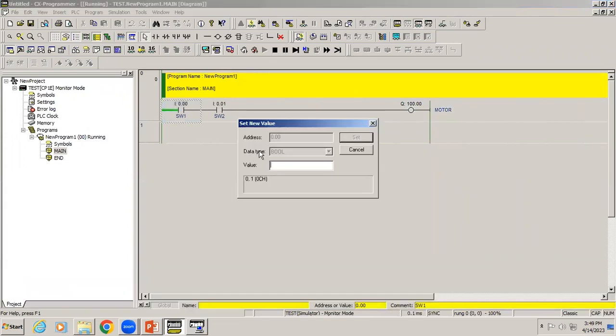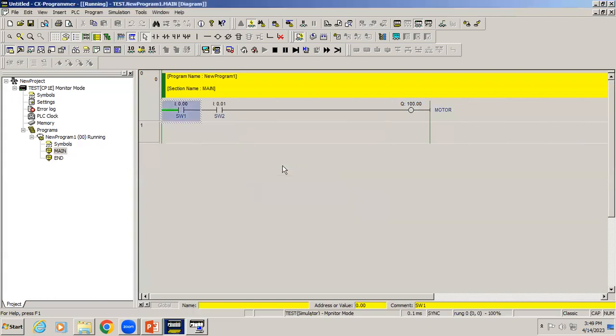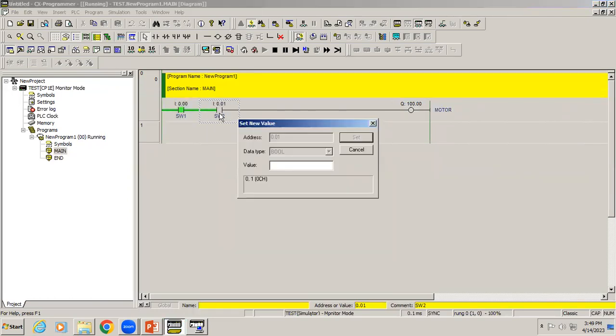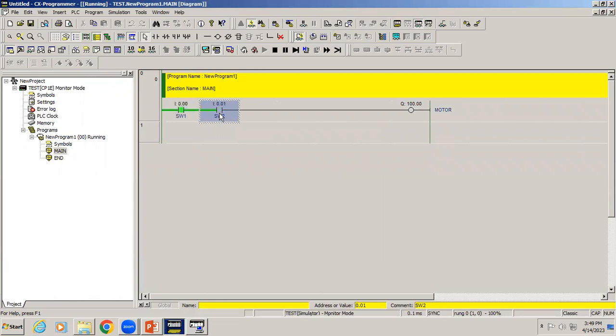Right now, when both switches activate, then only motor will be ON. Switch1 is ON. When switch2 is ON, then only motor energizes.